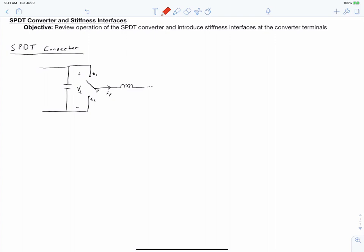I've started by sketching the single pole double throw converter that we introduced in the previous video. The principal operation of this is to assume that we have a DC voltage attached across the throws and that we have a constant pole current. The pole is then connected between the two throws in a way to create an average output voltage and an average throw current for each of the throws. This operates as a voltage divider or a current divider in an average sense.